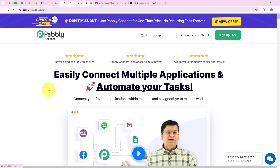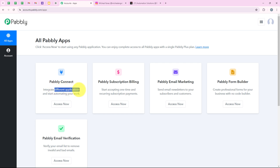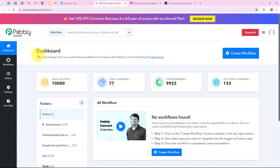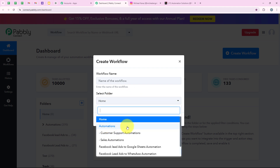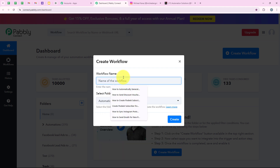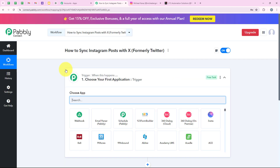Now it is opening all Pabbly apps. Over here you can see all the tools and applications offered by Pabbly. In today's video we are going to use Pabbly Connect because we are connecting different applications. I am going to click on Access Now to access my Pabbly Connect account. Now it is opening my dashboard, and to start with the automation we are going to click on Create Workflow. It is asking me for the workflow name and folder. I want to save it in the automations folder and name my workflow as how to sync Instagram post with X, formerly Twitter, and then click on Create.